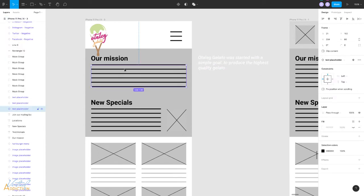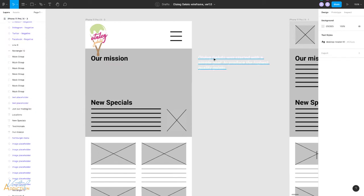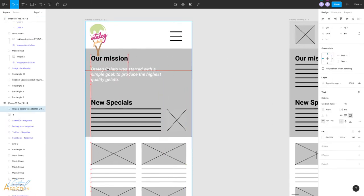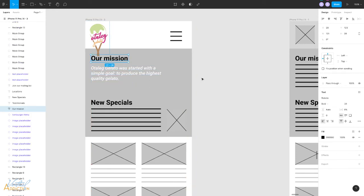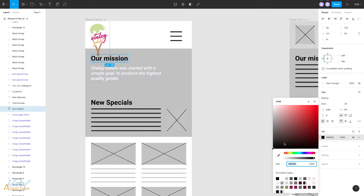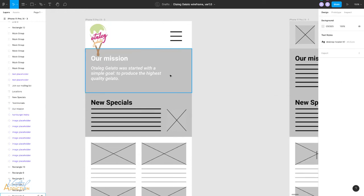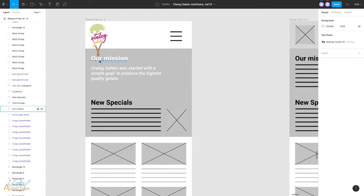I'm going to select this placeholder text and delete it, and then I will just drag this onto the screen. I'm going to change the color of the headline, so I'll change this to white. And what we're going to do is we're going to replace this background with an image. So I need to bring the image into Figma.